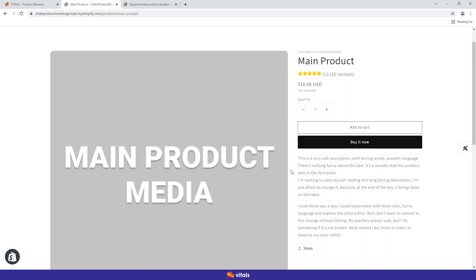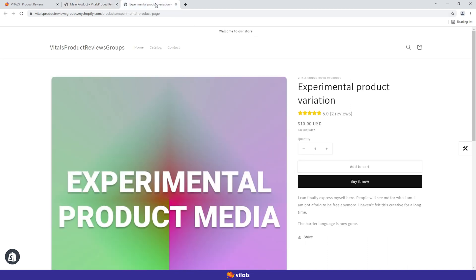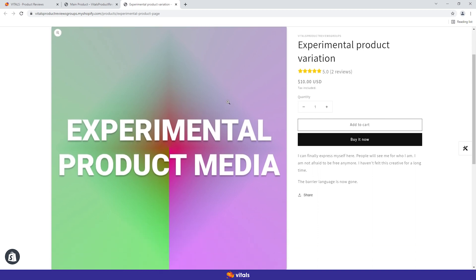So you create a new similar product entry in Shopify, but this time with millennial-style media and description.